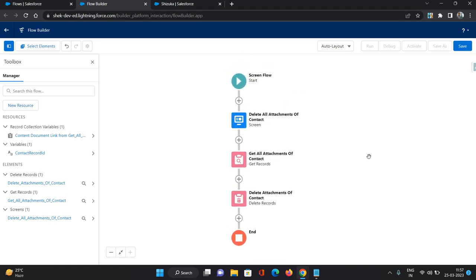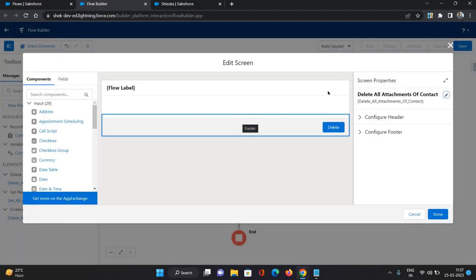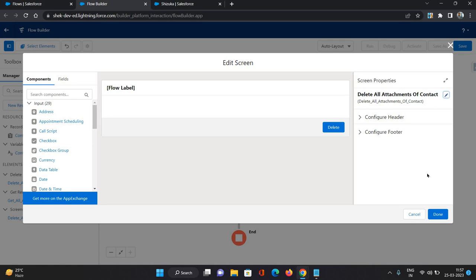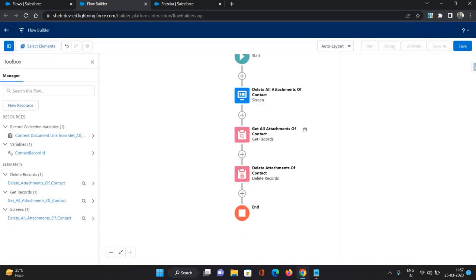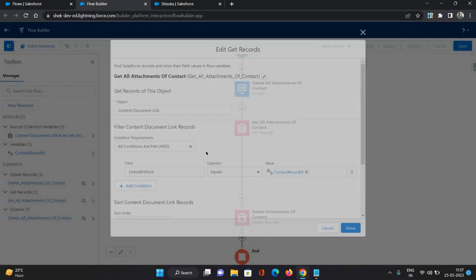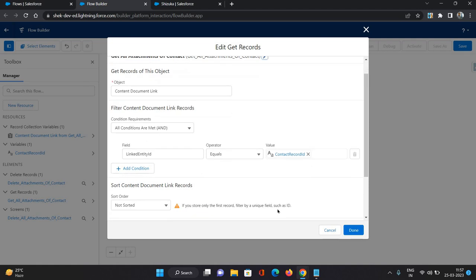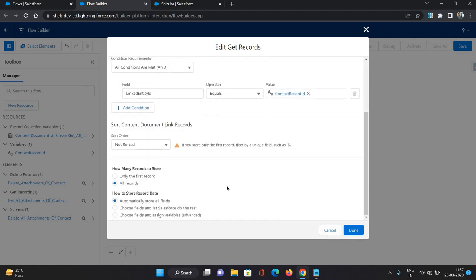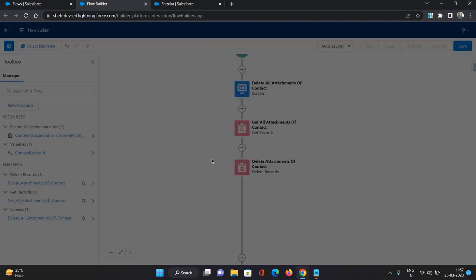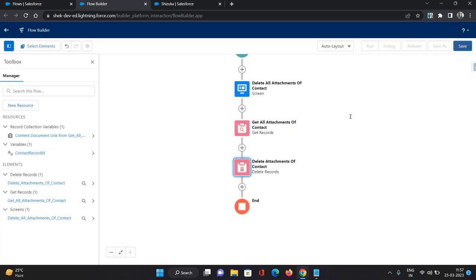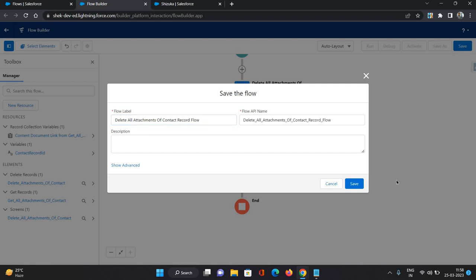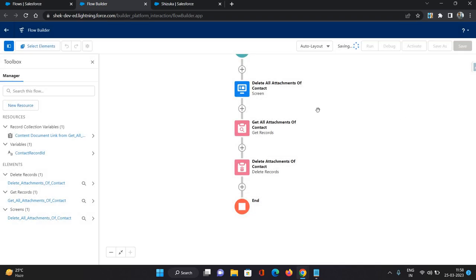So let's revise what we have done. First, we have created a variable for contact record ID. Value we are going to pass in the record page. Then we have prepared a screen which will be having a message as delete all attachments of contact and a delete button. On click of the button, the flow will run forward and it's going to fetch all the attachments of that contact record using the content document link object with linked entity ID equals to contact record ID. All records I'm storing in my collection and then the same collection I'm using to delete the records. Now let's save this flow as delete all attachments of contact record. Click save.